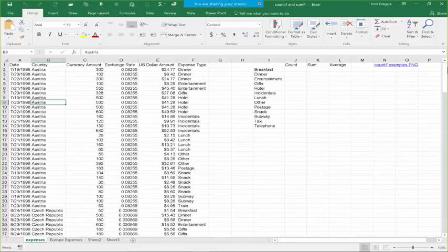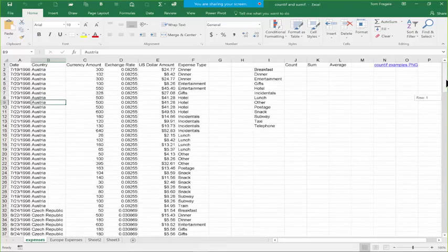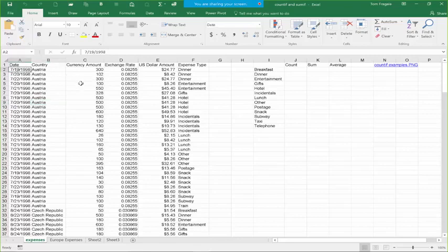Right away, I want to show you one feature that people use for large lists of data — something called freeze panes. Notice when I scroll down, I lose my headers up there. So I want to make sure the headers always stay on the screen. In this case, I'm going to pick cell B2 and we'll use freeze panes.